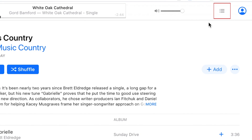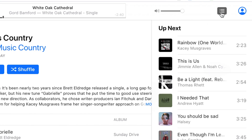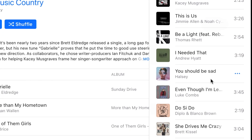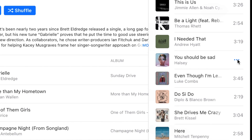If you click the three lines on the right, a sidebar will open showing what songs are coming up next. If you click the three dots to the right of a song name in this bar, you'll see a pop-up menu with more options.